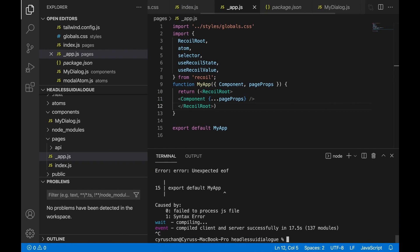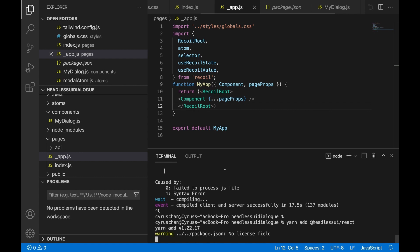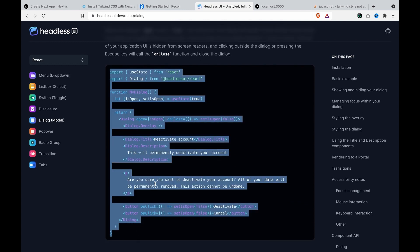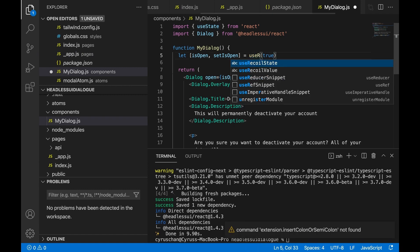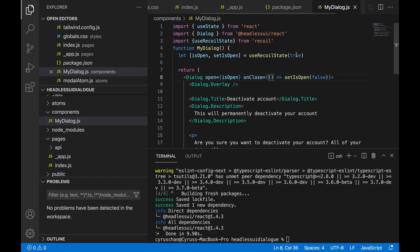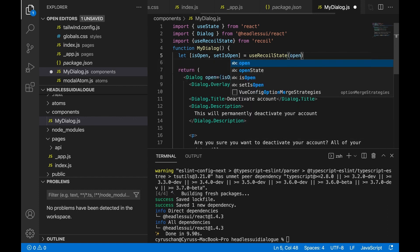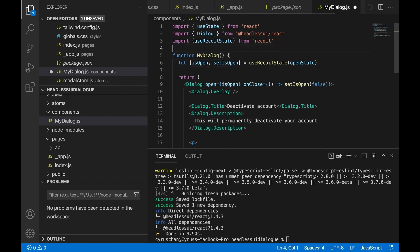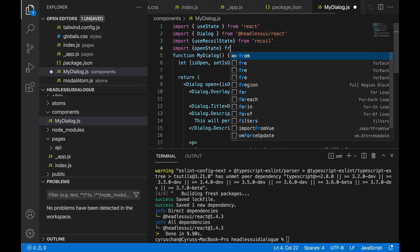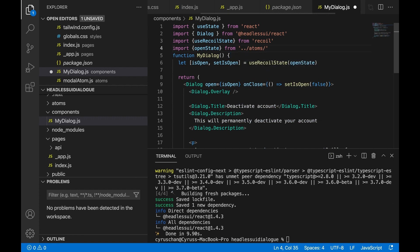We go back to the terminal, stop the server, and add the Headless UI package. Then we copy the dialog example and paste it to myDialog.js. We use useRecoilState and import it from Recoil. We have to pass the openState here, and import the openState from atoms — from the model — and the name is modelAtom.